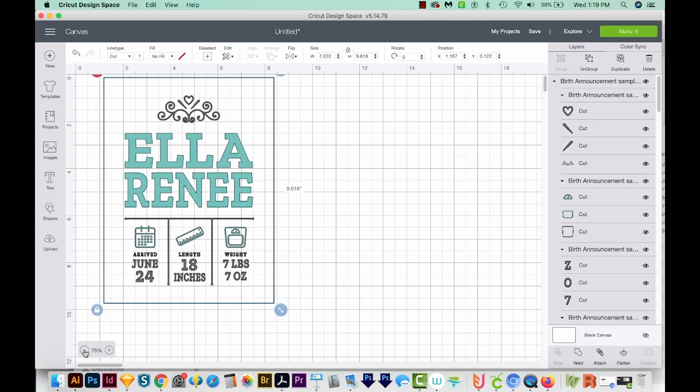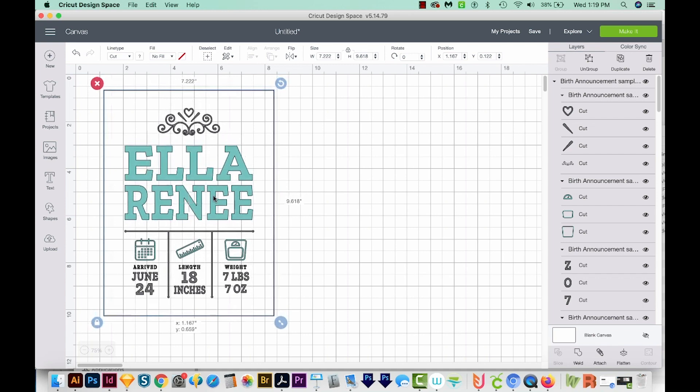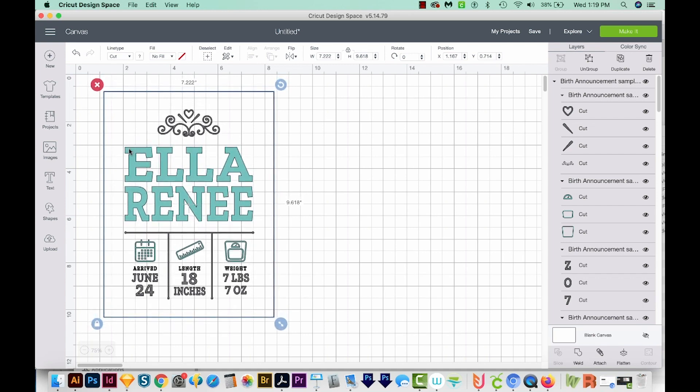I'm going to zoom out a little bit here. Now this is a template. So that just means that you can delete this text, and then type new text where it was.